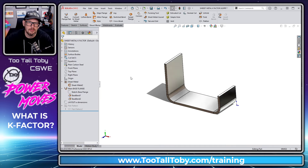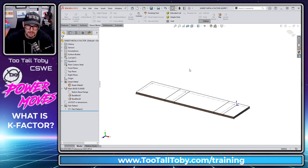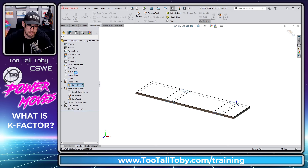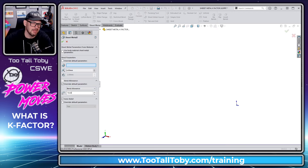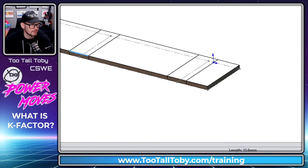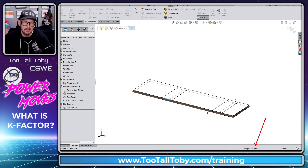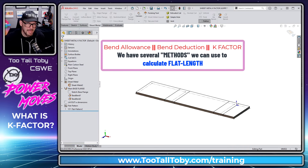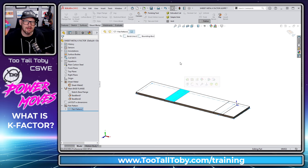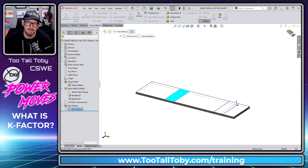We hit the green check mark, and now whenever we go to a flat pattern, that region will always calculate at a length of 10.5 millimeters. If we determine that's a little too long or too short, we can edit the sheet metal feature. For example, we might want that to be 10.6 millimeters — a little bit longer in that flat section. Now when we go into the flat pattern and click on that edge, the status bar shows 10.6 millimeters. That's bend allowance versus bend deduction — two different ways of calculating the flat pattern.